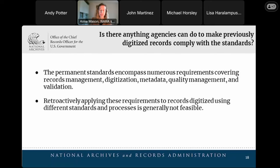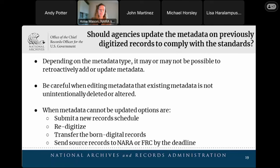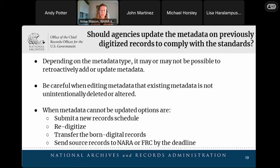Is there anything that agencies can do to make previously digitized records comply with the standards? The regulations have numerous requirements covering everything from records management to metadata to quality management. If a digitization process didn't meet these requirements when the initial digitization was done, trying to retroactively take actions to fix it are generally not feasible. For example, if assessing the performance of scanning equipment was not done as part of the original digitization process, there really is no way to do that assessment post-digitization. There is possibly one exception — and that involves metadata. Depending on the metadata, it may be possible to update or add metadata, although caution should be used that you're not overriding existing metadata or unintentionally deleting or altering what you don't want to alter. If agencies want to explore whether updating the metadata would work, we suggest they contact NARA to determine if doing so will be enough to meet the regulation requirement. We'd hate to see resources committed to updating metadata only for agencies to discover later that something else about the digitization process would make those records unsuitable for being the archival record.